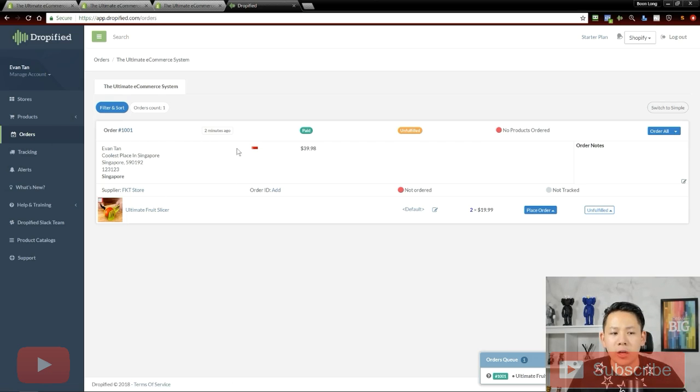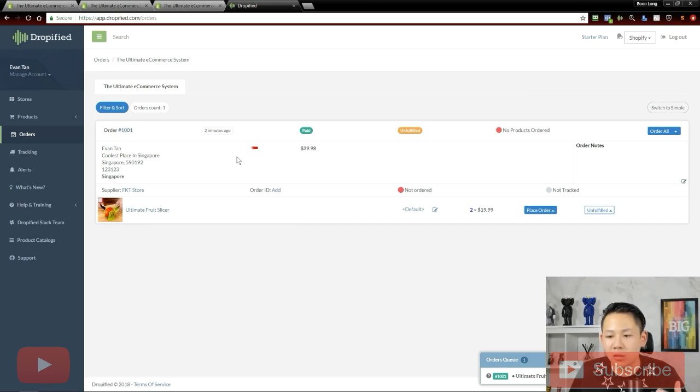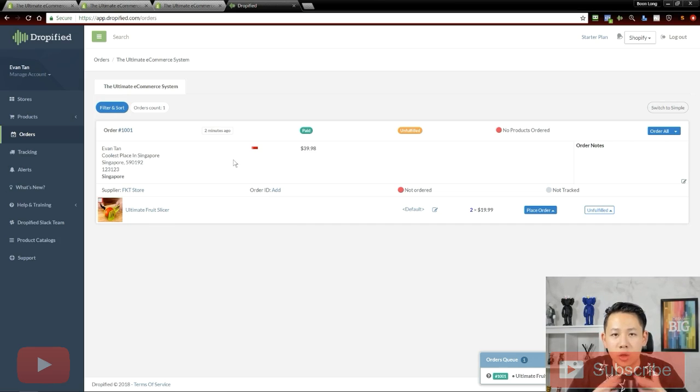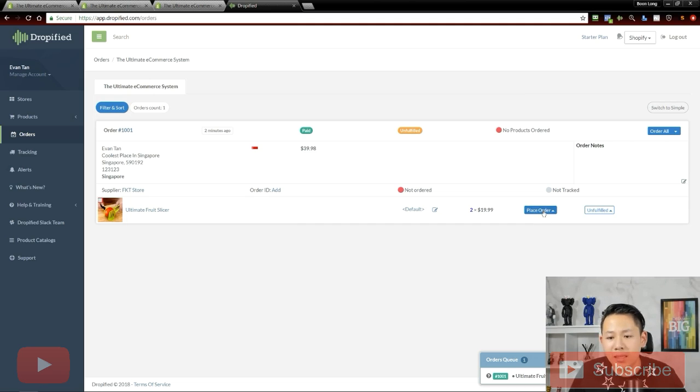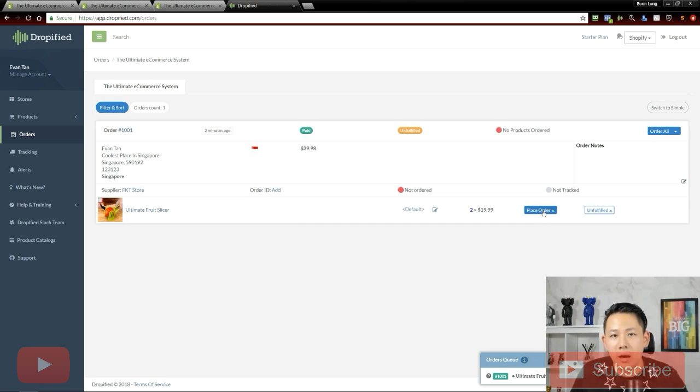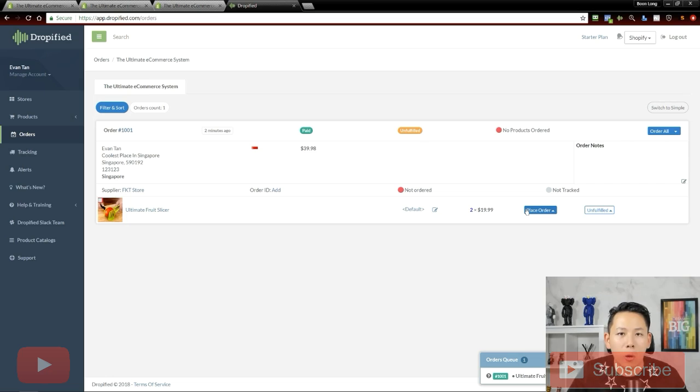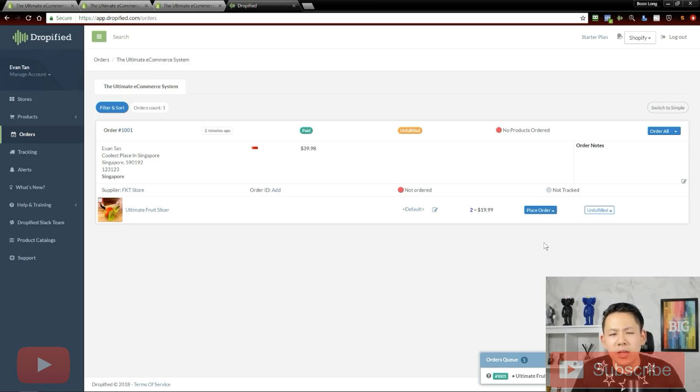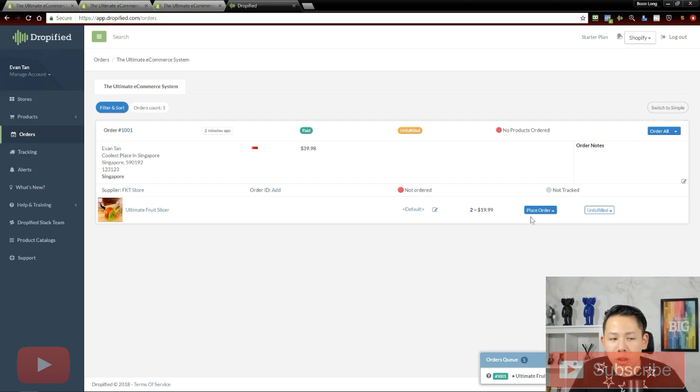So let's say over here, Avantine just placed an order of this Ultimate Fruit Slicer, for example. So assuming that everything is cool and all good to go, all you need to do is to click this place order. Have yourself or a VA to do this day in, day out. This is very time consuming, assuming that you have a lot of orders every day. So let's go ahead and see how the Dropify one-click fulfillment works. Maybe not one click, maybe just a few clicks and I'll show you how it works quickly.